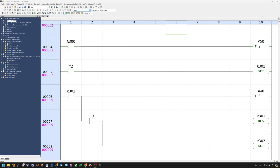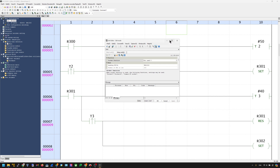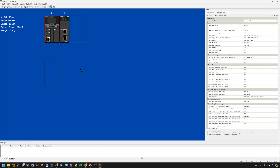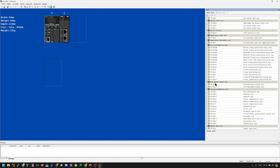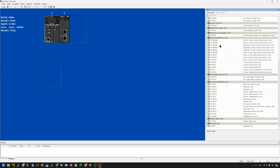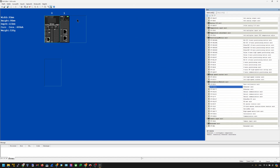First we will configure the KEYENCE side. We'll open KV-Studio and make sure that you change your KV-Studio mode to Editor. Then we can open KV-8000, and there is a communication editor screen that allows you to make the configurations. In this project I already configured my hardware, but I'll show you how to do this. You can go to select the EtherCAT unit, then scroll down and find a unit called KV-XLE02. Just drop it into your configuration to add it to your network.